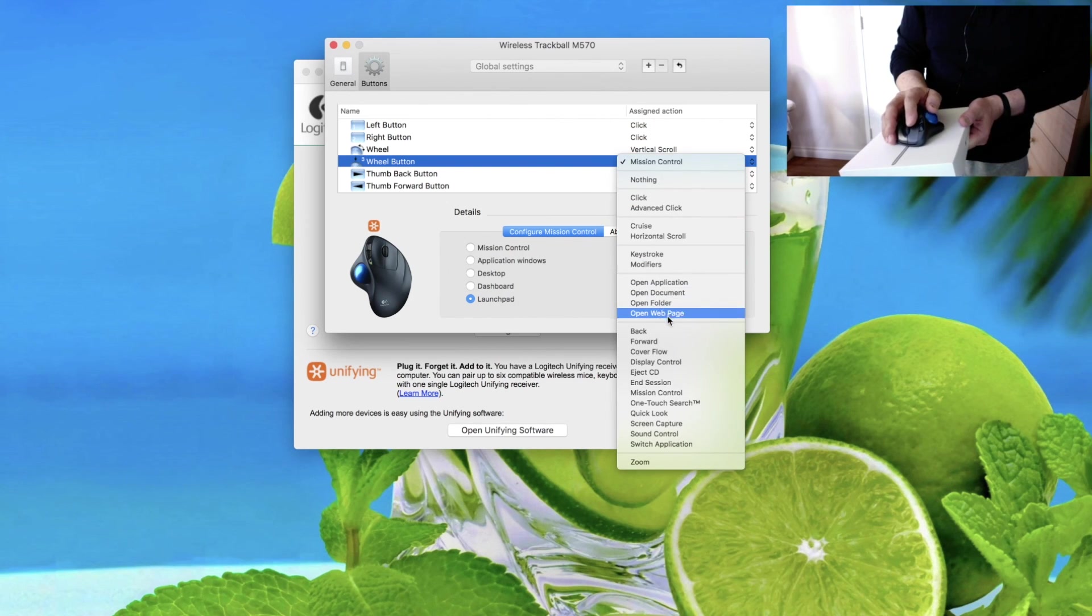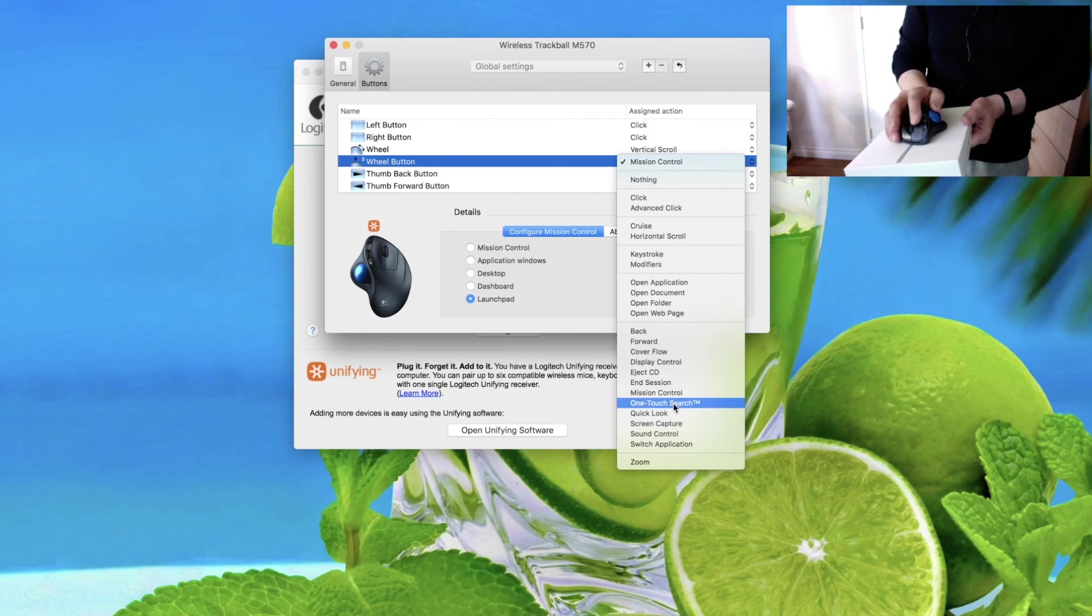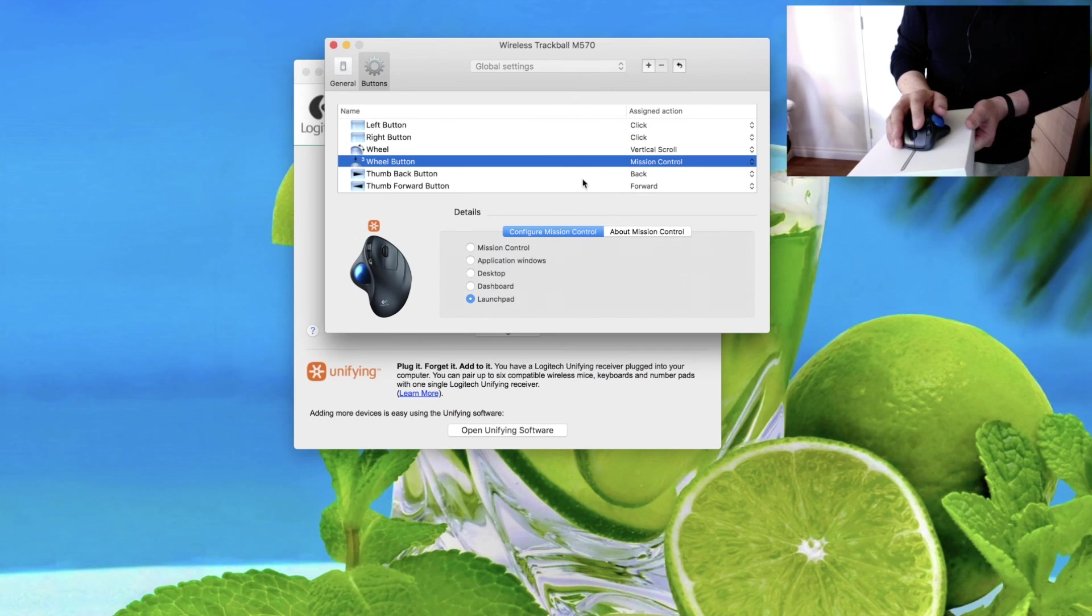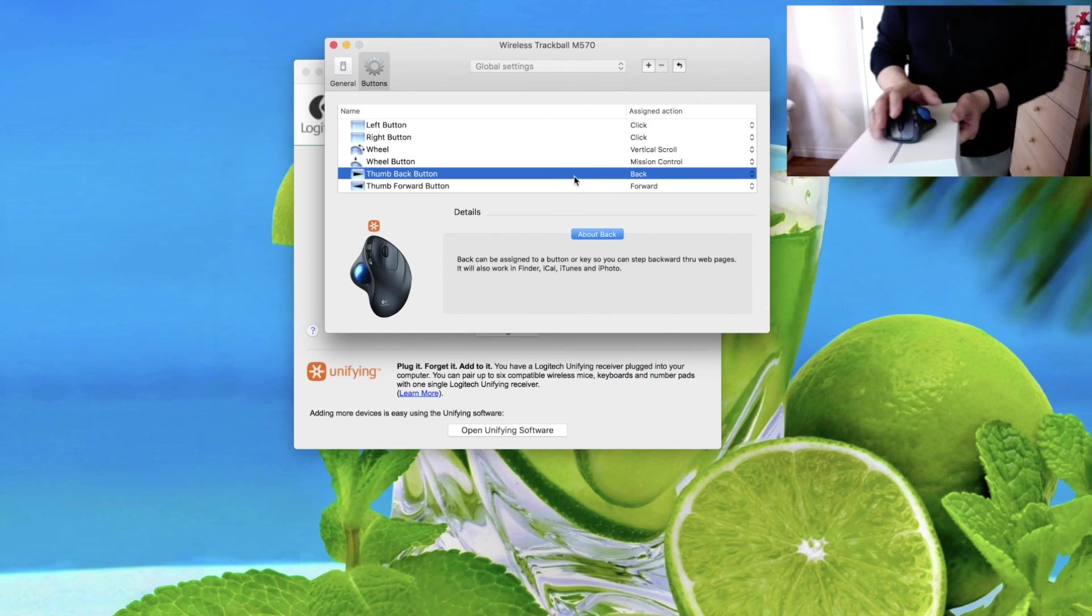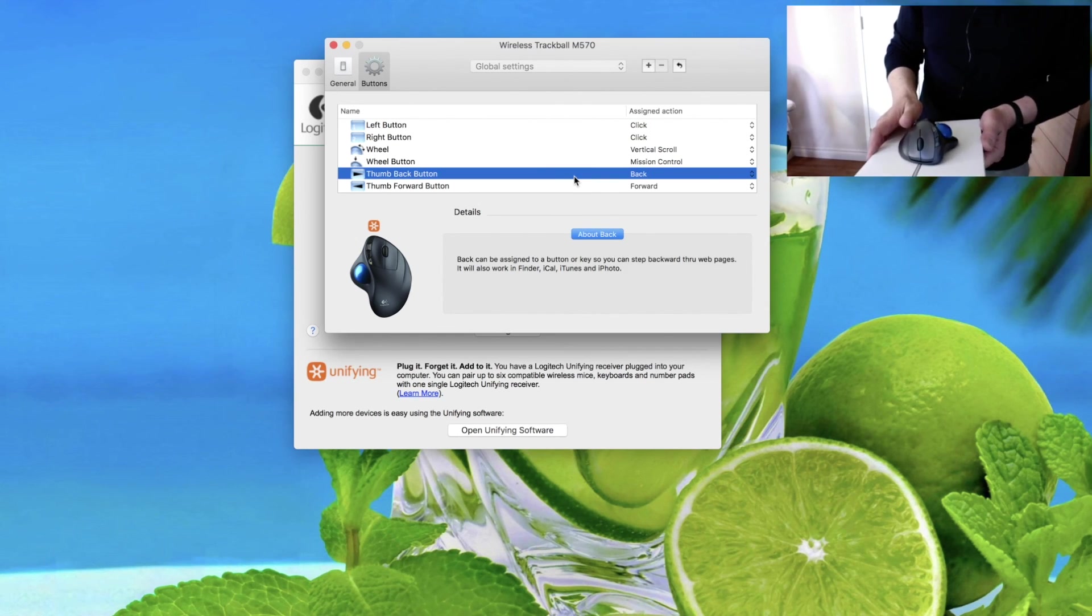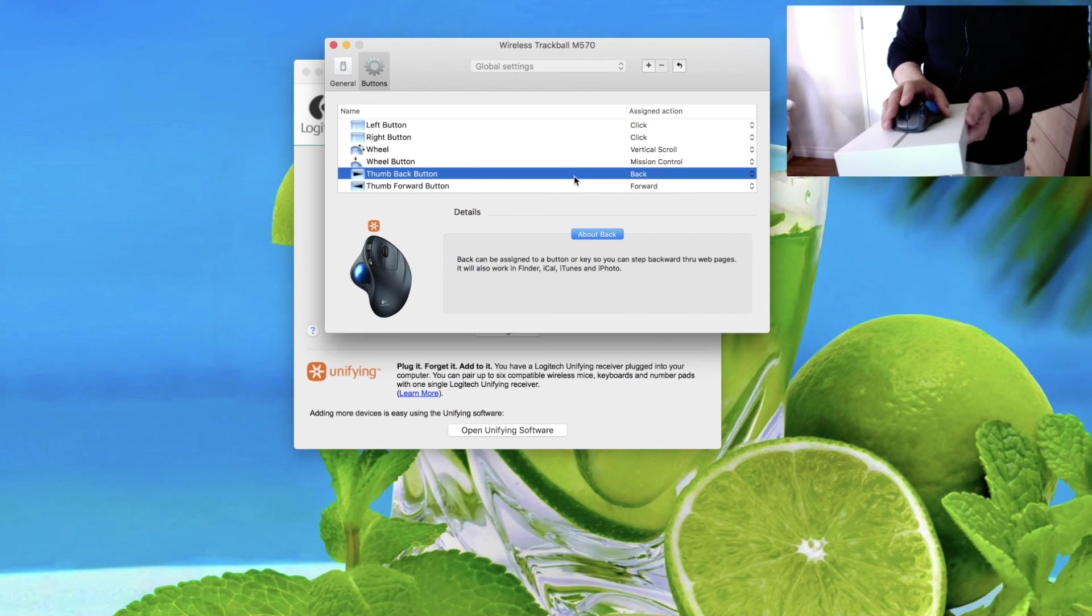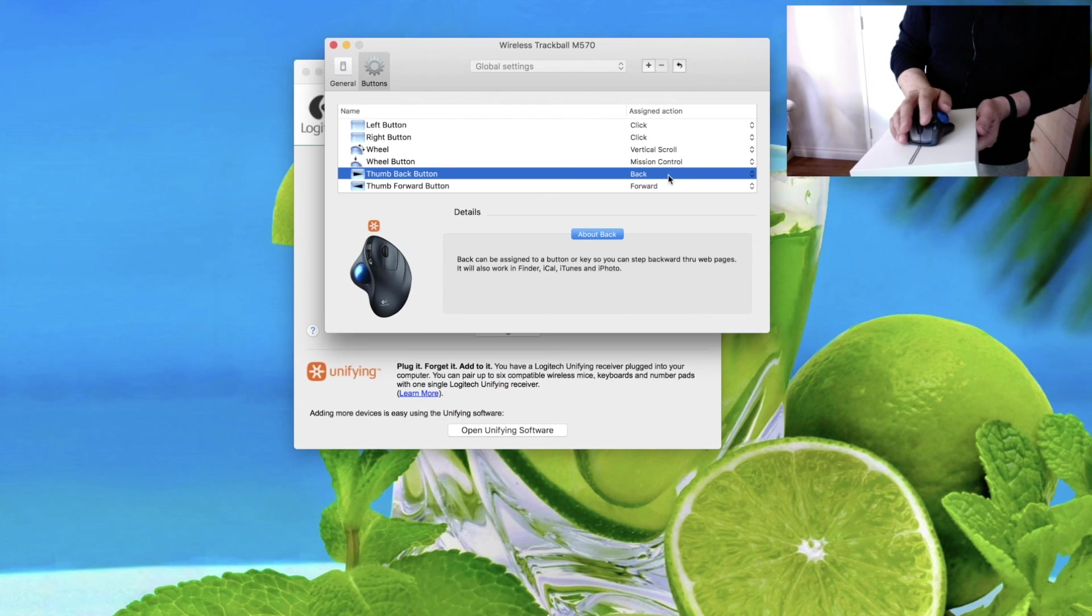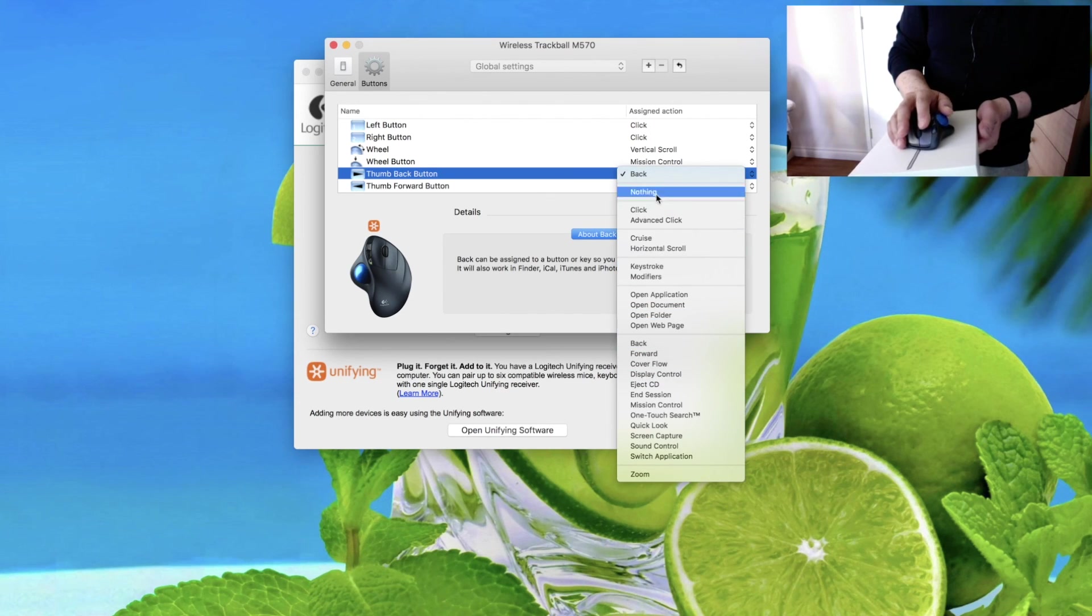Open application, back, forward, cover, display, eject, screen capture. And there's two buttons. By default they go back and forth. Sometimes when I have to do a lot of copy and paste, I reprogram them to copy and paste instead of back and forward.